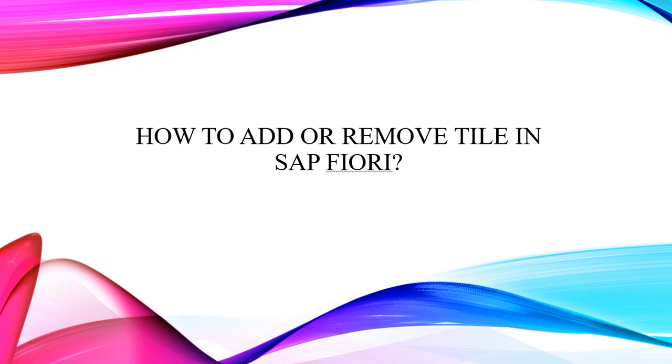Hello everyone. Today, in this video, you are going to learn how to add or remove tile in SAP Fiori. We can do this in SAP Fiori Launchpad.